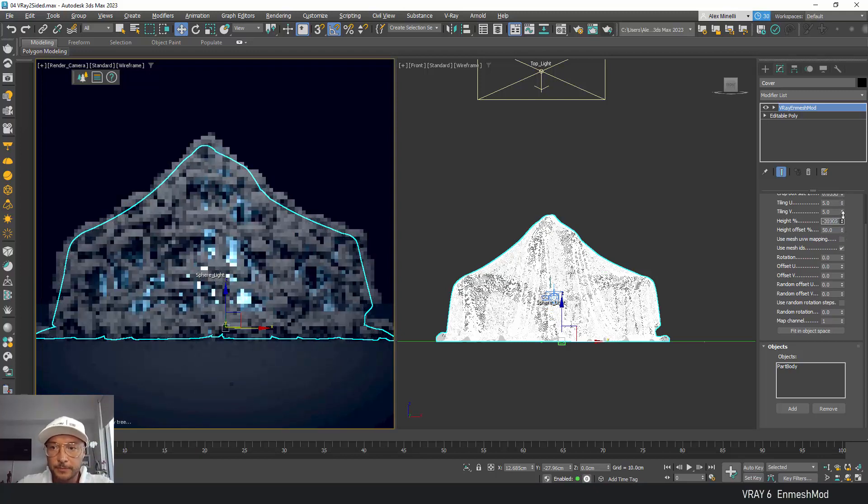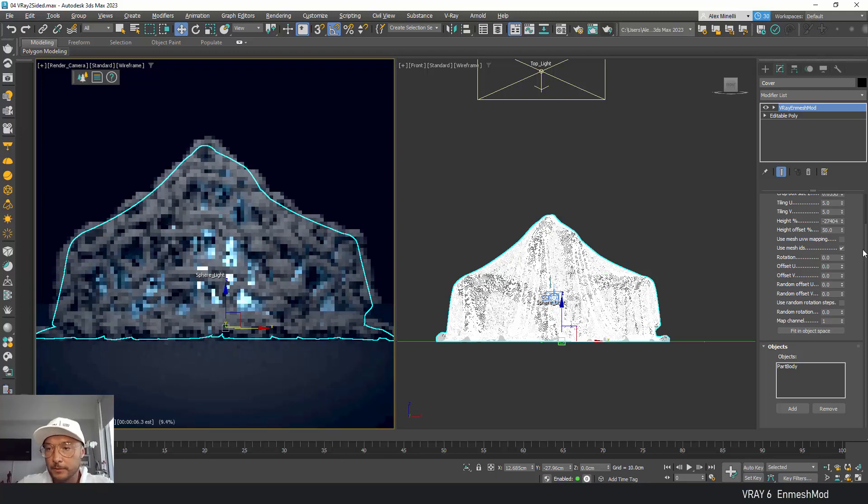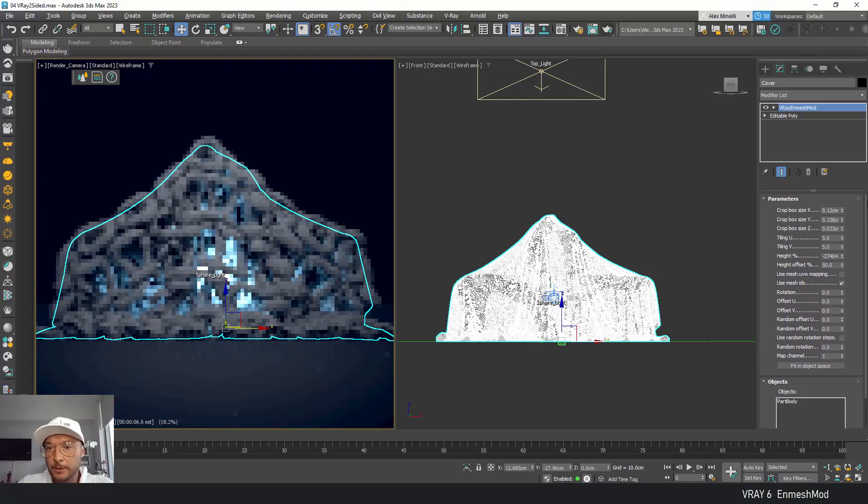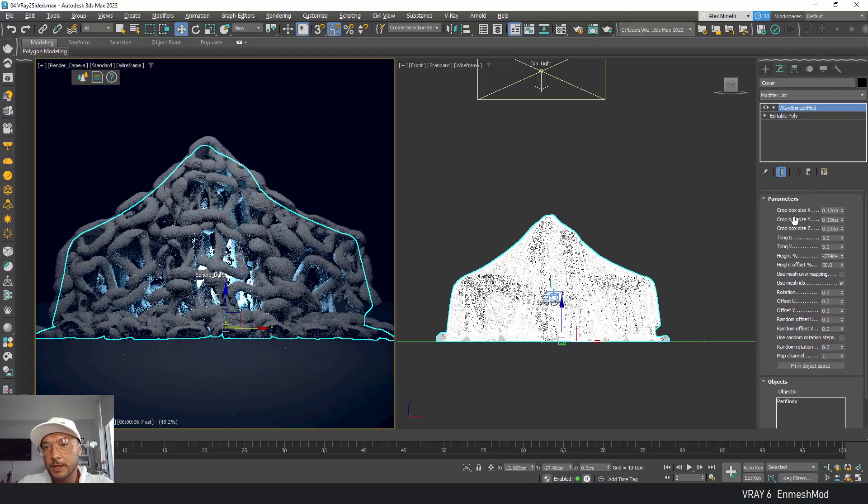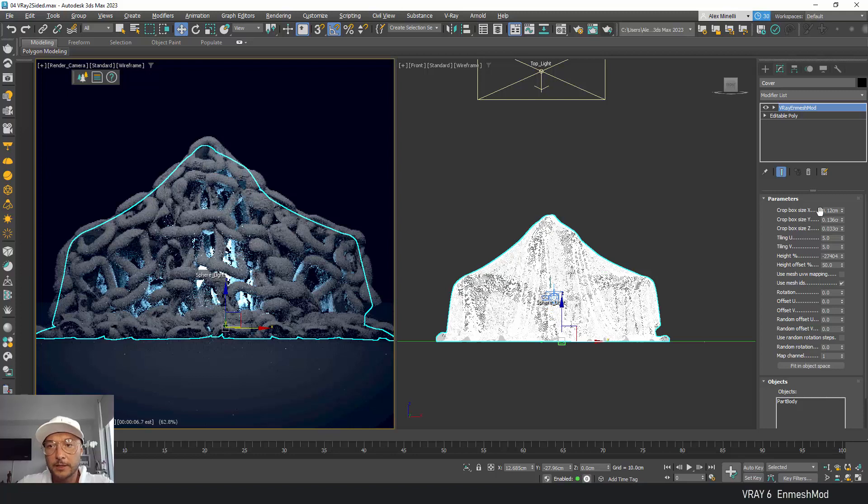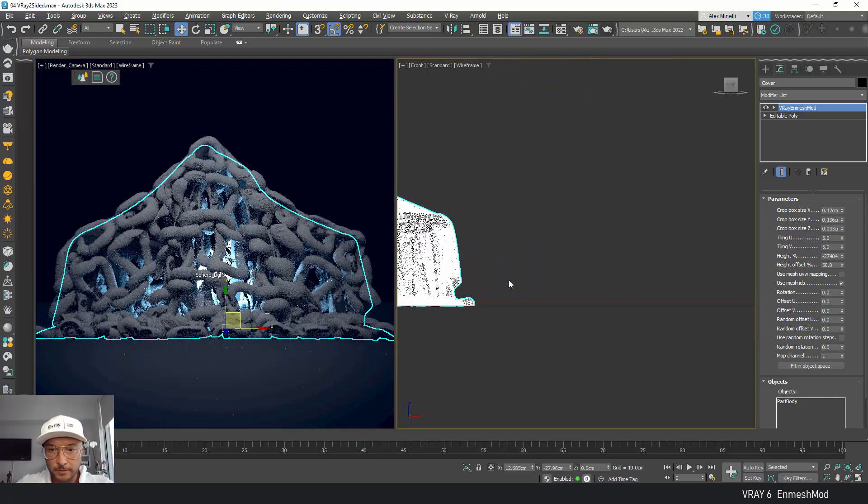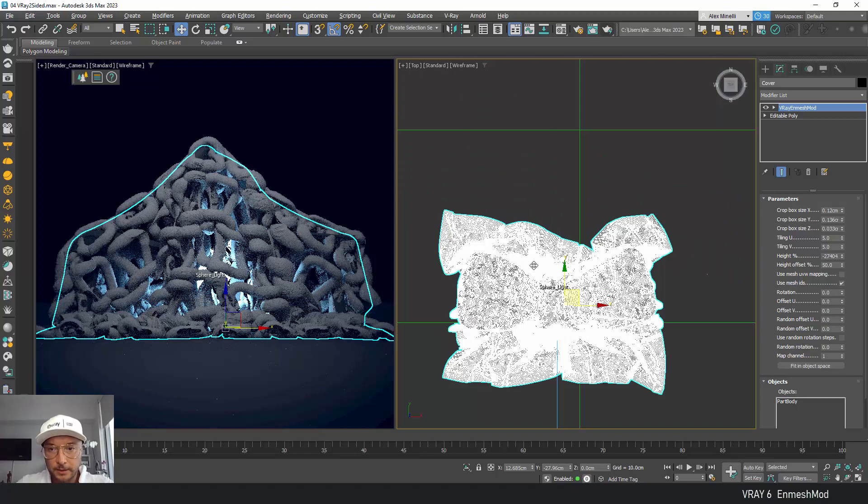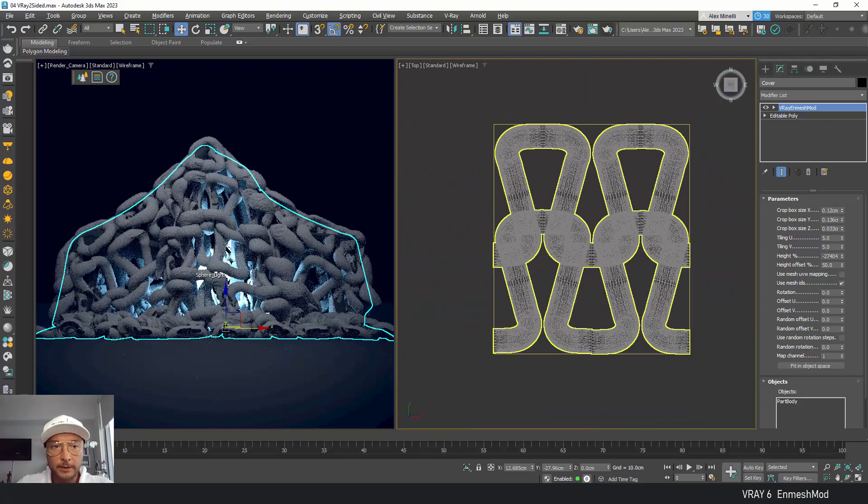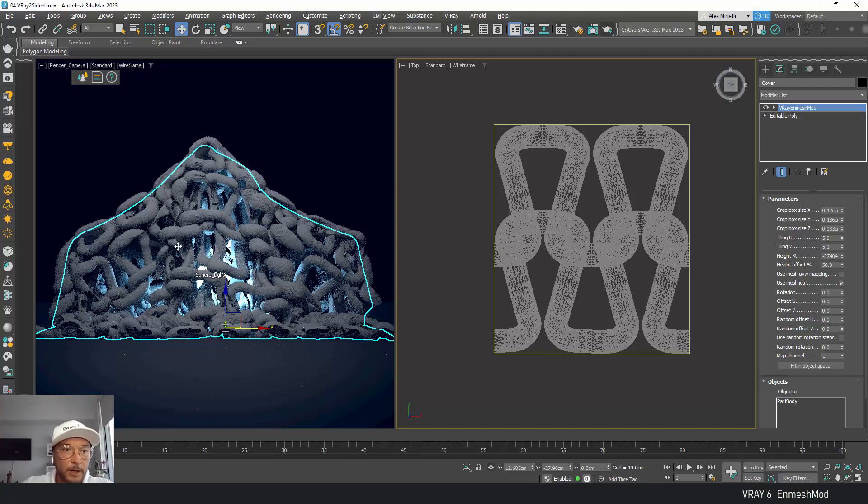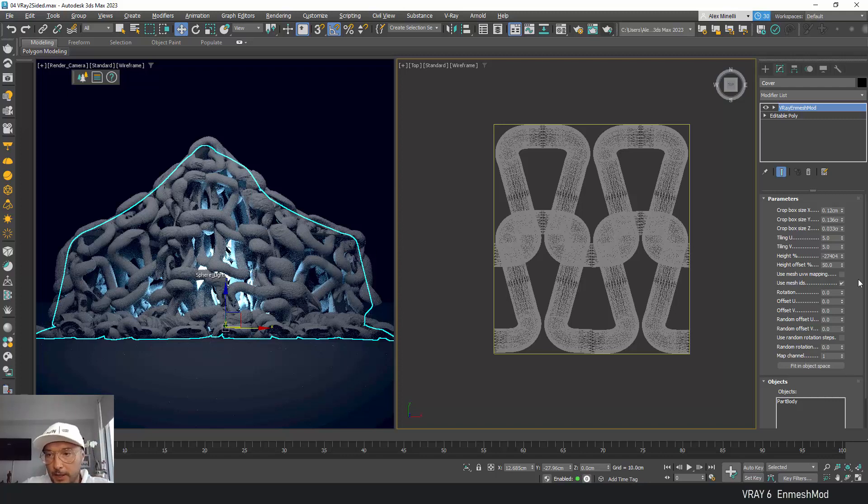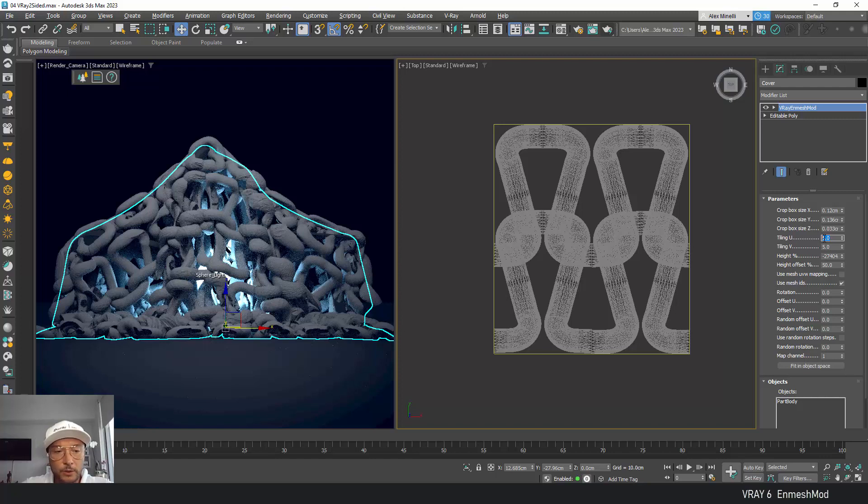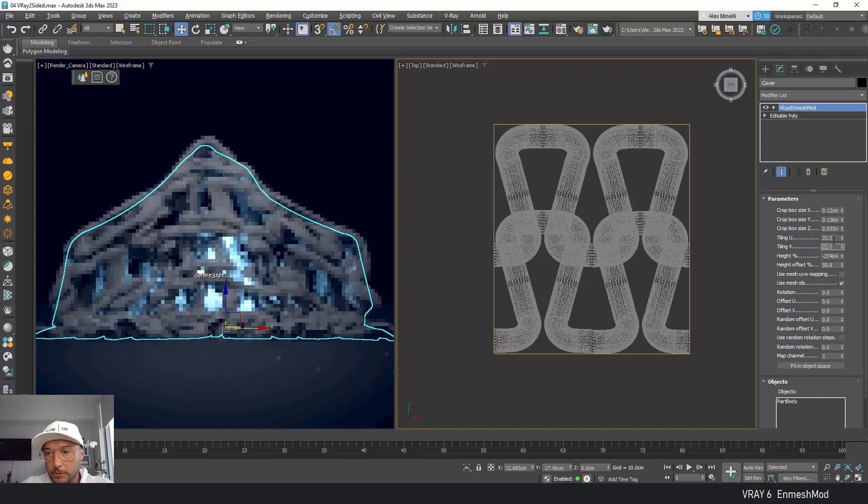Now we also have something called crop size for the X, Y, and Z. This is the size of the box. Let's select our pattern. You can see it's not really following here and not really attached, it's kind of detached. We're going to fix that in a second, but first let's do a little bit of tiling. It looks a little big, so let me do 20, 22, and 22, a little bit bigger.